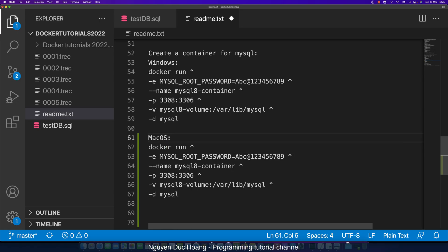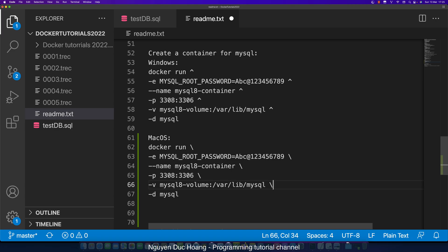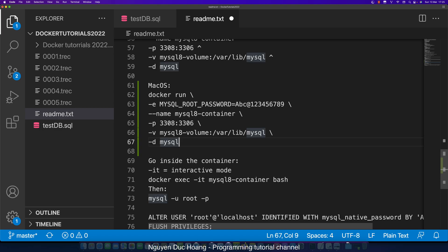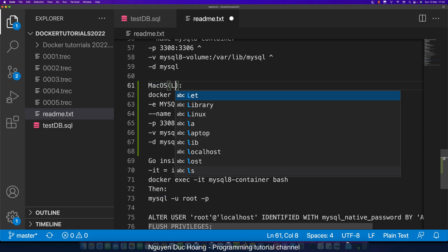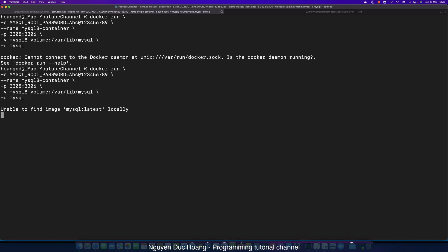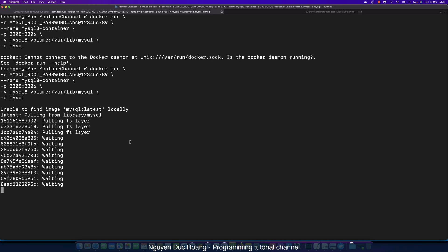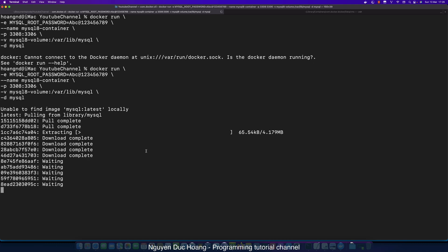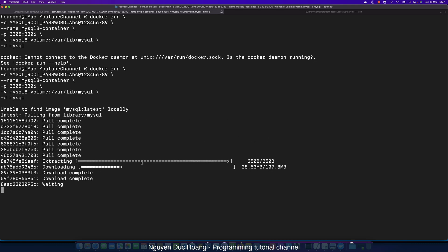On macOS, the command is the same but replace the path separators with forward slashes accordingly. Copy this command and run it inside your macOS terminal — it is the same for Linux. Docker will pull the MySQL database for the first time and pull it layer by layer.